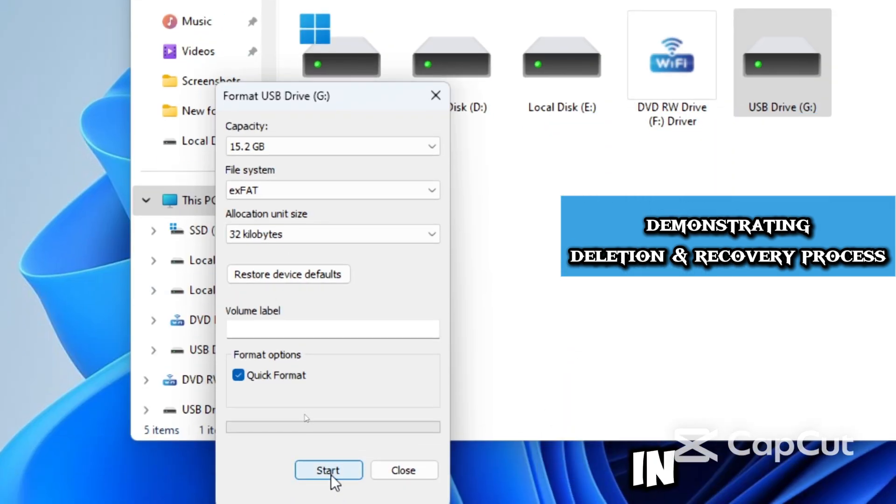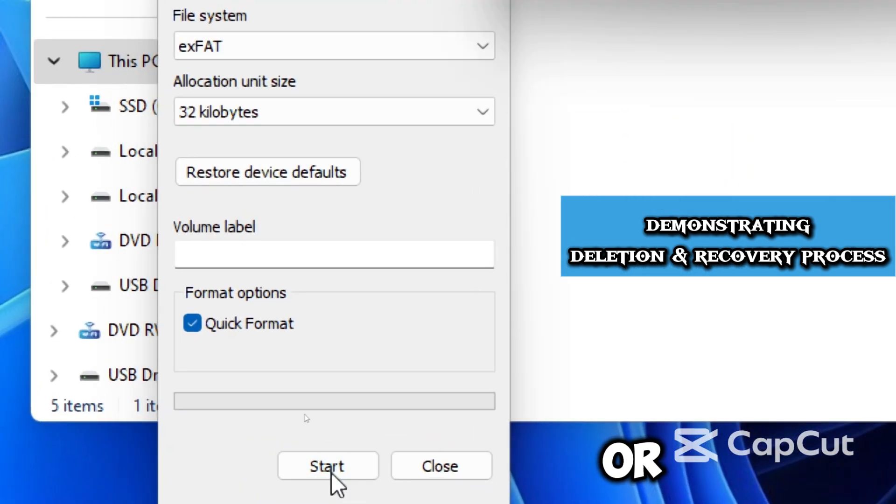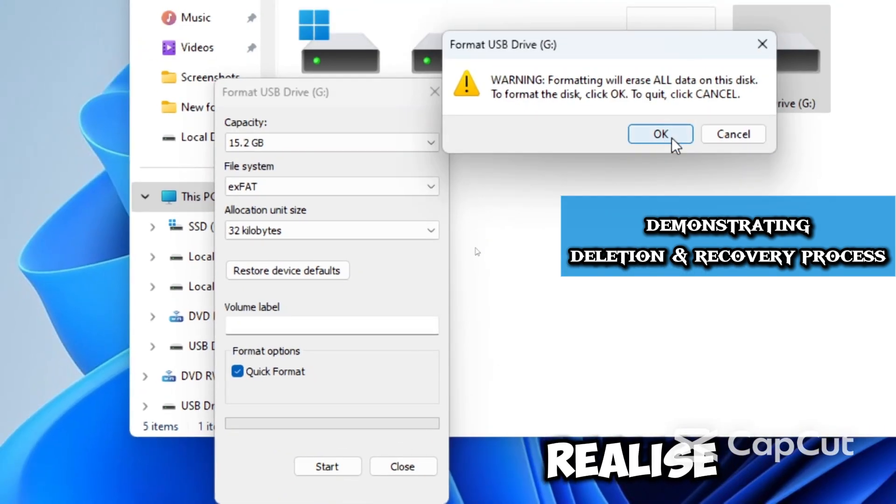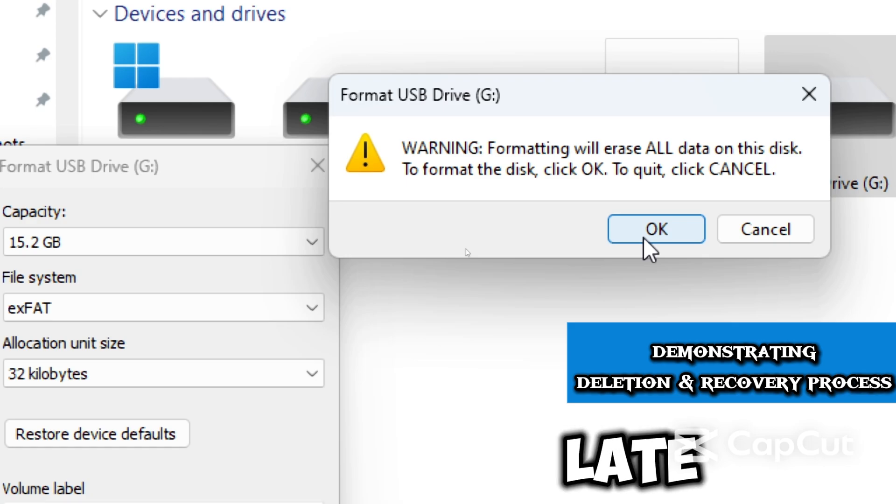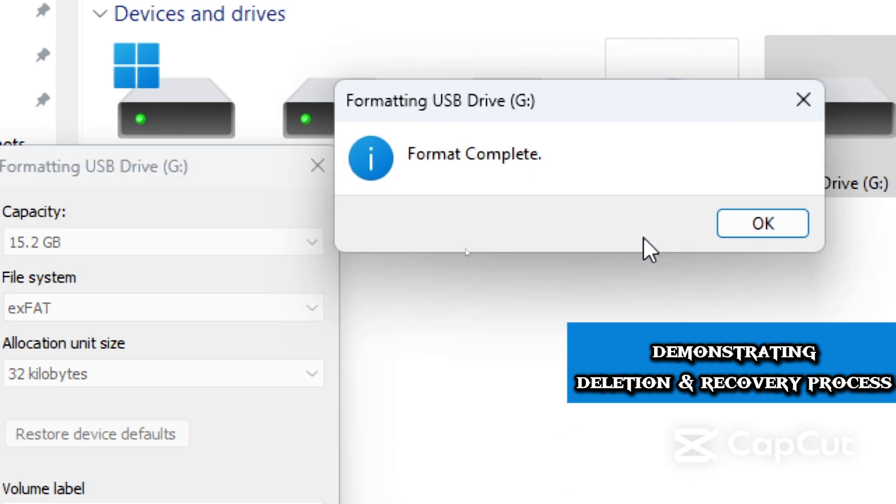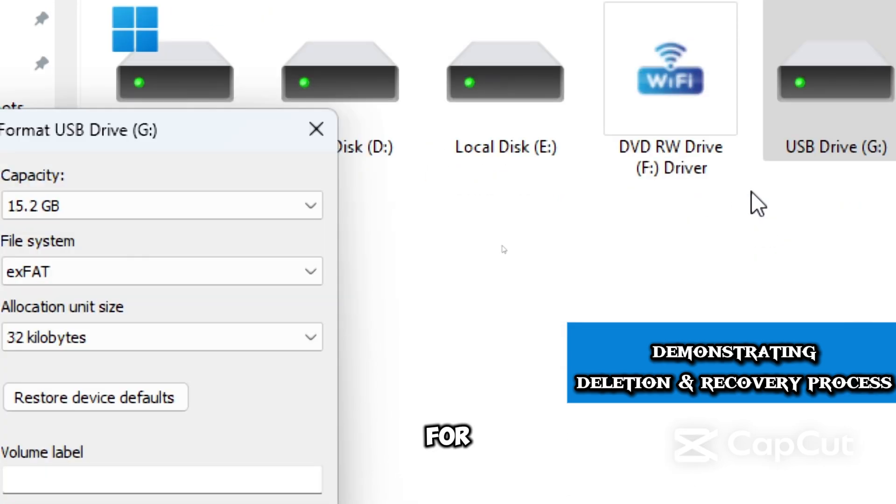maybe it happened in a rush or you didn't even realize until it was too late. Before you panic, you can recover them for free.